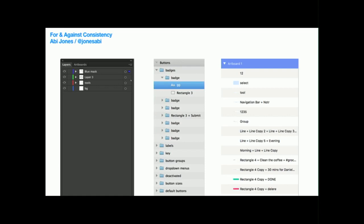You can see across interfaces like Photoshop, Sketch, and Principle that the metaphors translate from one to the next. Lastly, I want to go into real-world consistency before I tell you all the reasons to not be consistent.